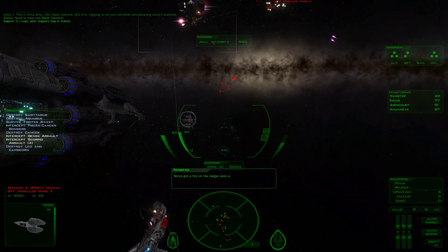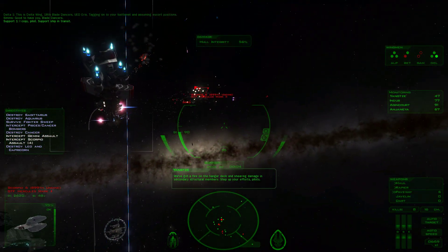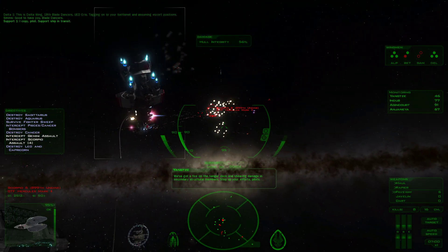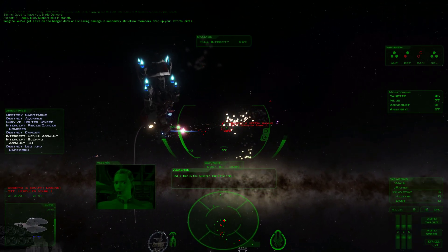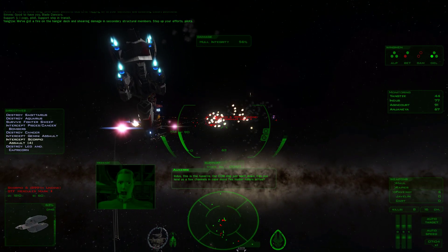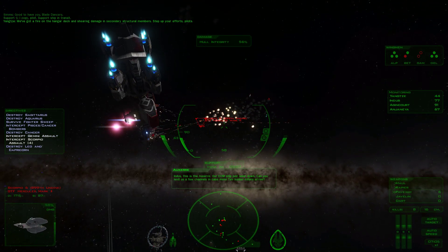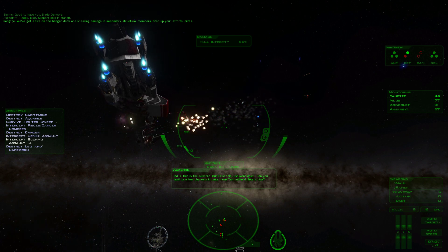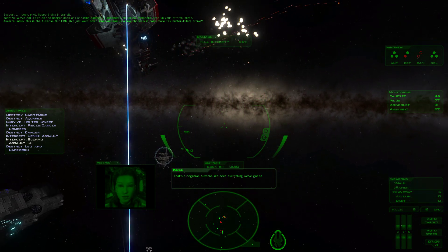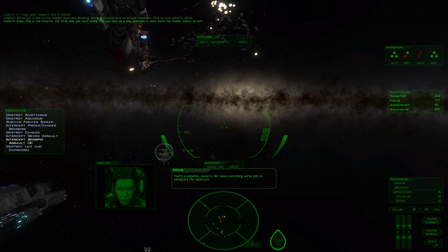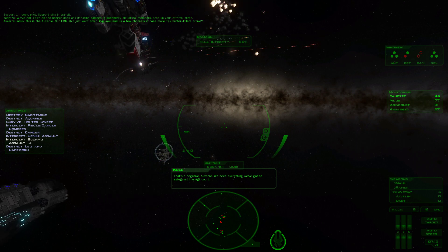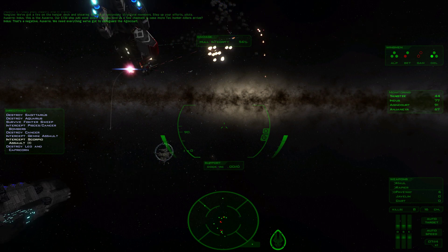We've got a fire on the hangar deck and shearing damage in secondary structural members. Step up your efforts, pilots. This is the Auxerre, our ECM ship just went down. The Anjanea is hurting.